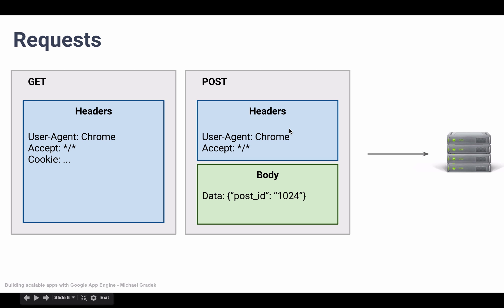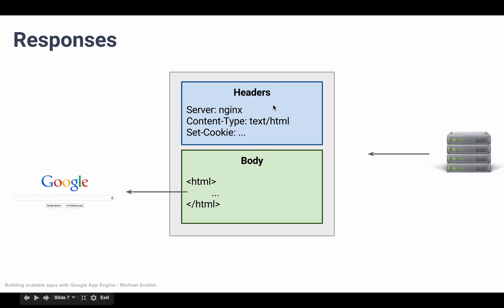And the same thing for post requests. And then in the response, the headers also send back some useful information so that our browser knows how to treat this response a little bit better. For example, it can say what kind of server just managed your request, like Nginx.